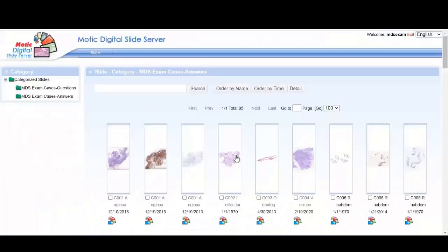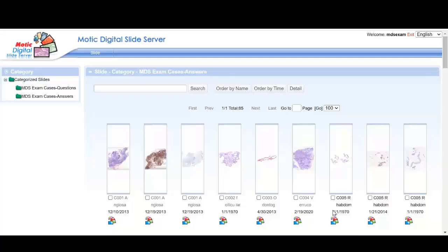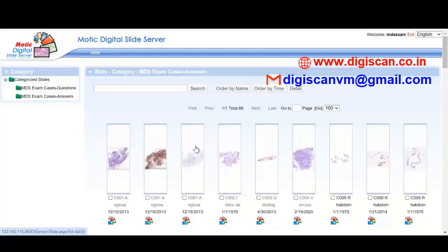So don't wait any further and subscribe to our MDS exam cases slide set. For subscription, you may contact us at the website, or you can email us at this address, or you can WhatsApp us on these numbers.